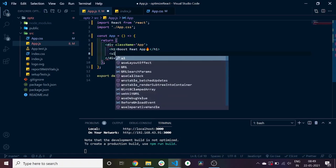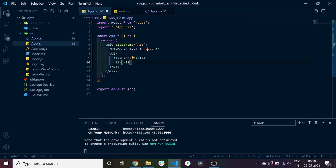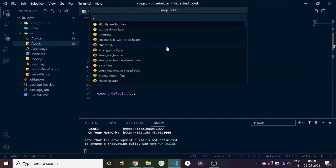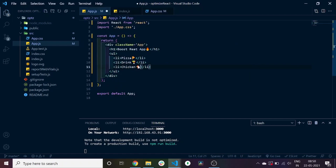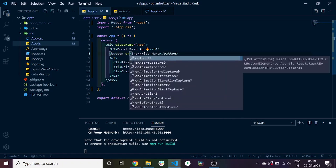Here I will create an unordered list with some list items, add some emojis to make it look more intuitive, and add a button to our unordered list. This button will have an onClick event handler.